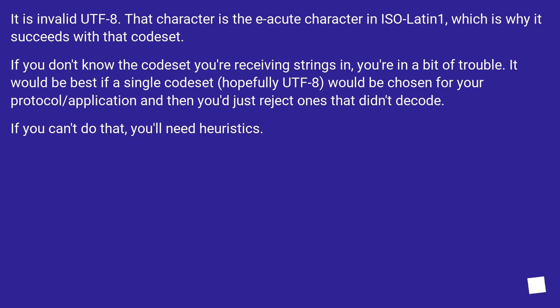It would be best if a single codeset, hopefully UTF-8, would be chosen for your protocol/application and then you just reject ones that didn't decode. If you can't do that, you'll need heuristics.